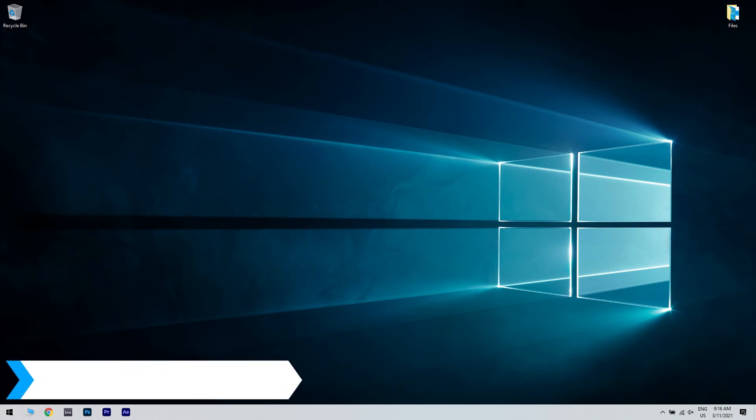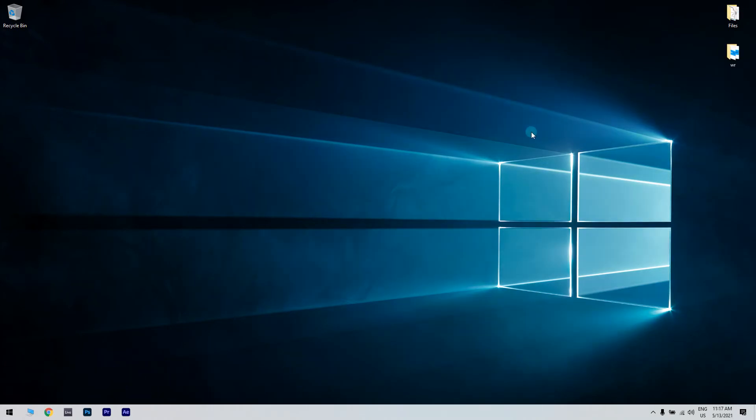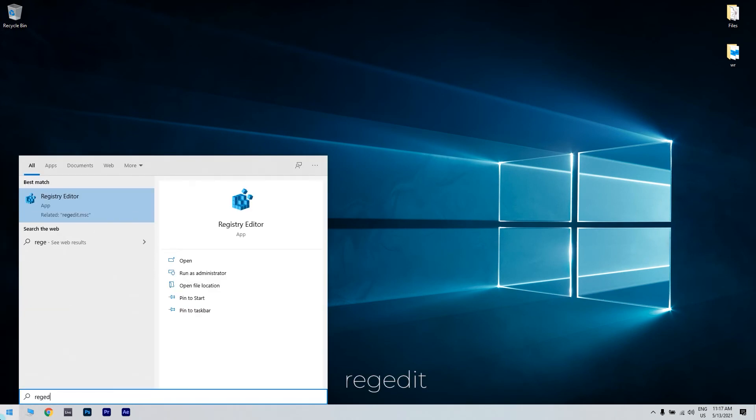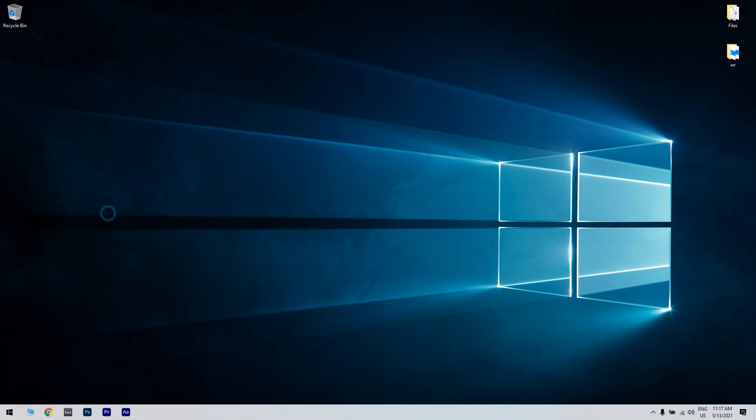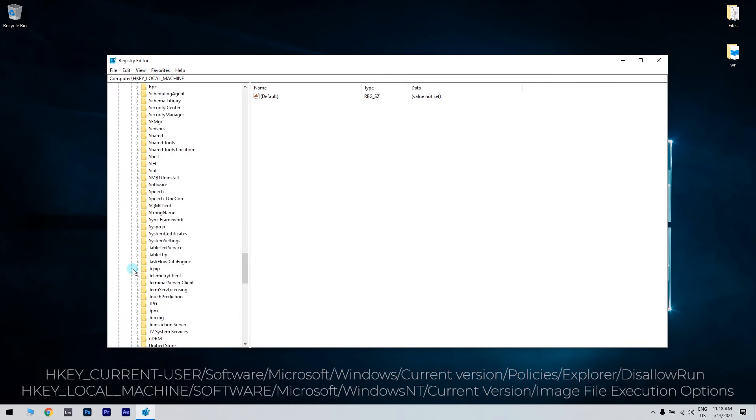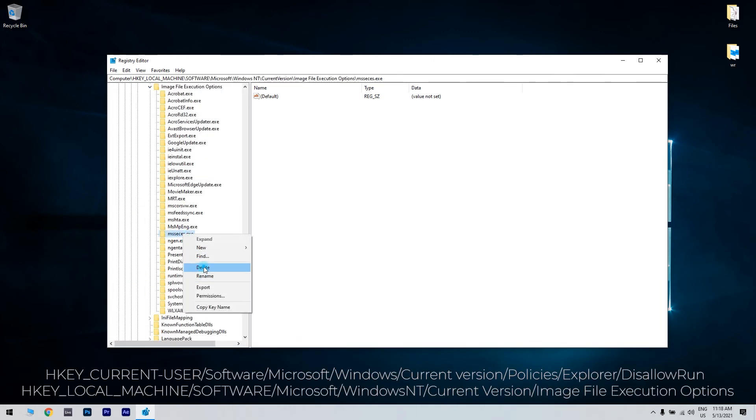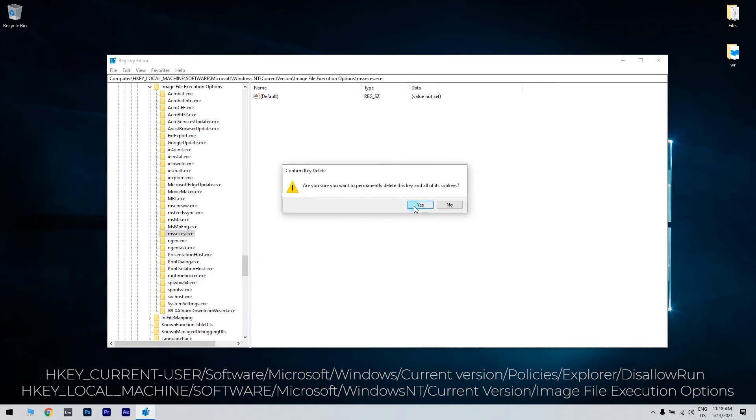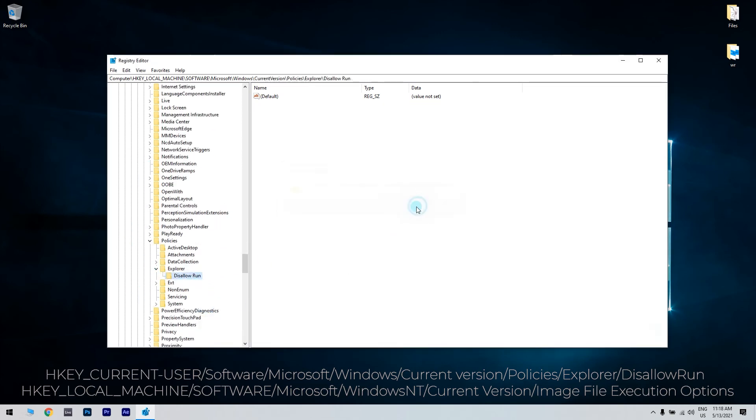Another great solution could be modifying certain registries. To do that, just press the Start button in the lower left corner and simply type RegEdit. Then click Registry Editor. In the Registry Editor window, just go to the following addresses and delete the ms.saces.exe entry from both of them. Then reboot the PC.